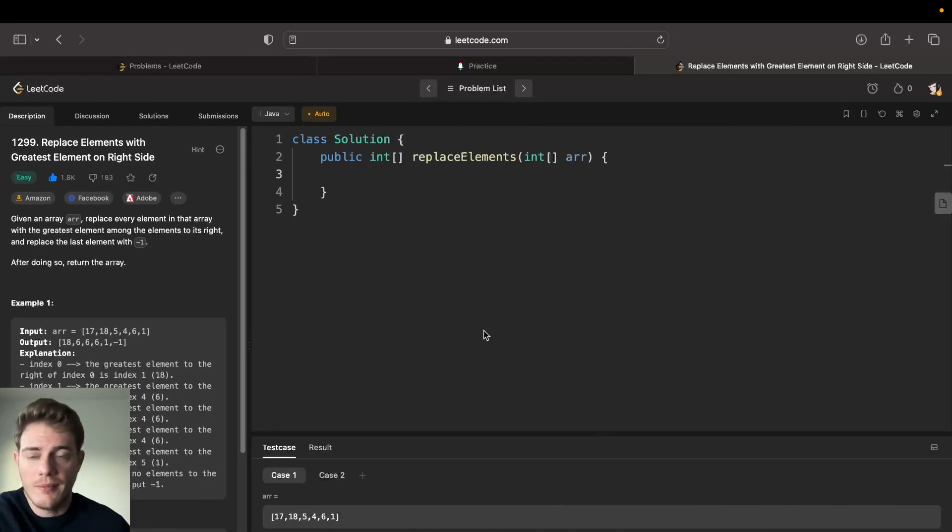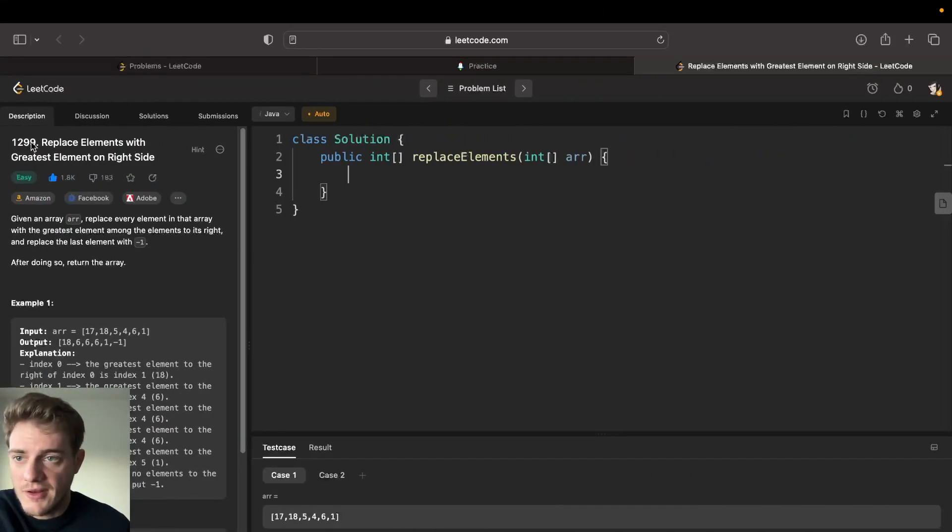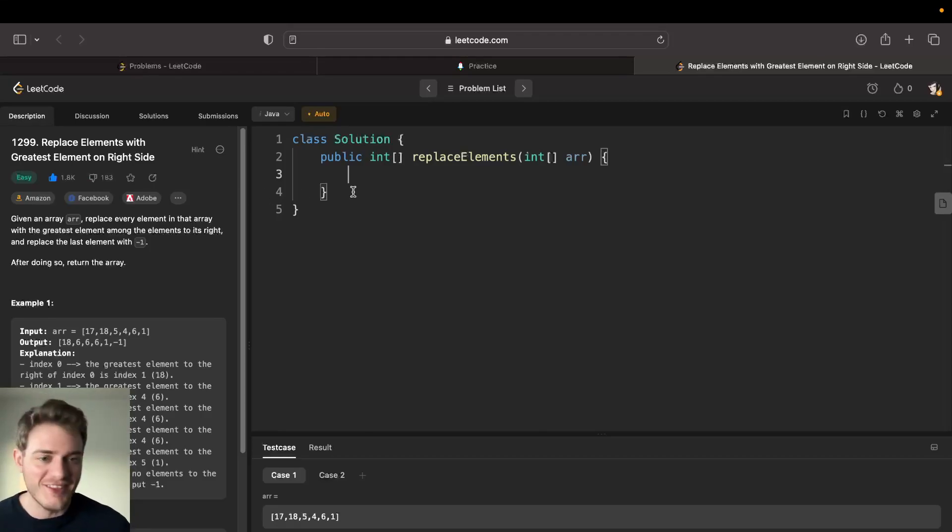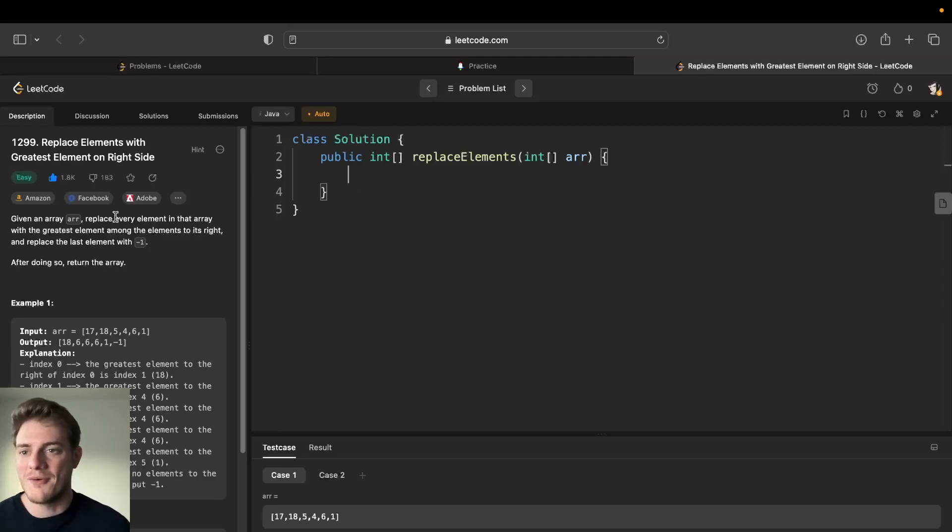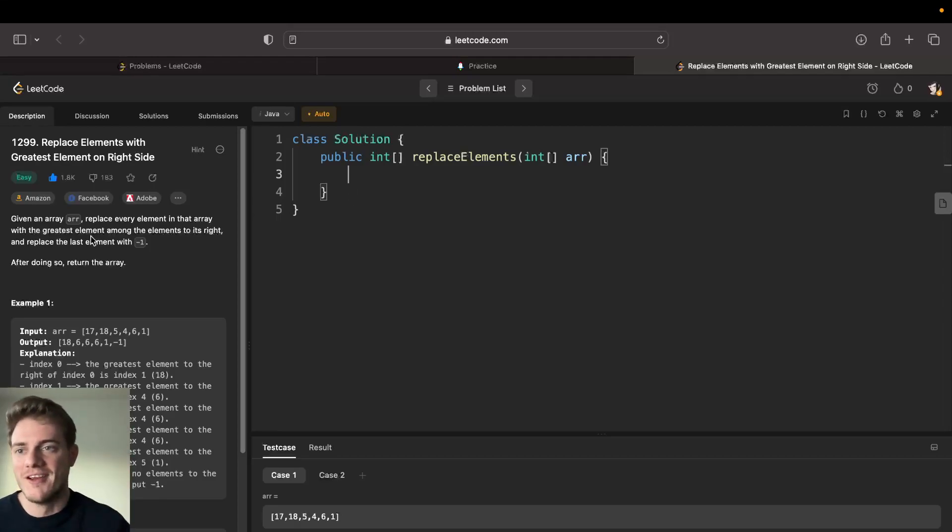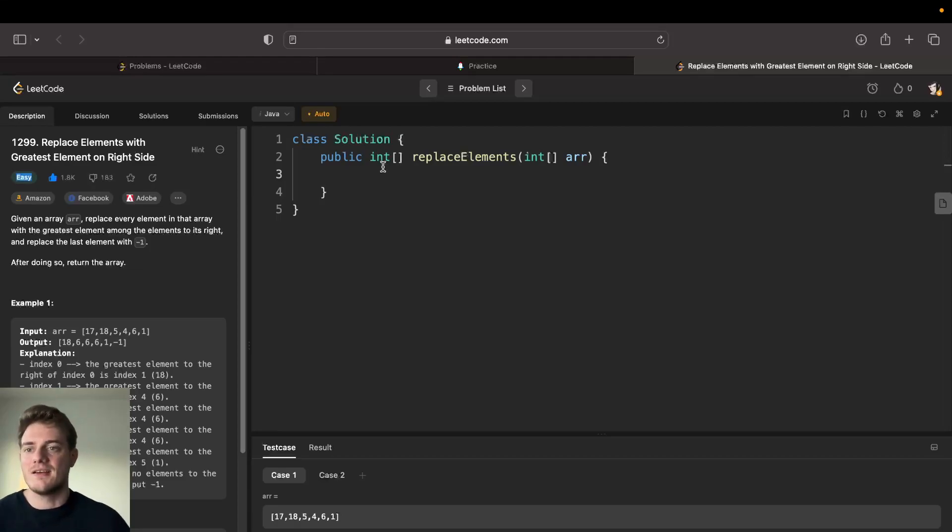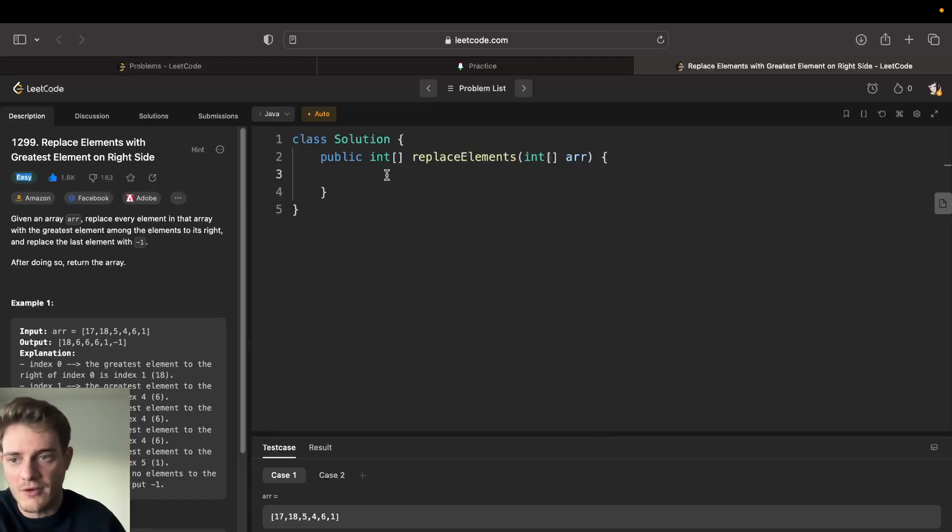Hey everyone, today I'll be doing LeetCode 1299. I know it's been a while but things get busy at work and all that. Anyways, this is the easy problem: replace elements with greatest element on the right side.